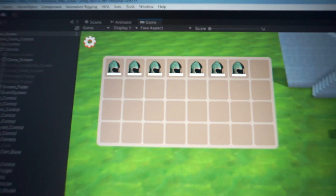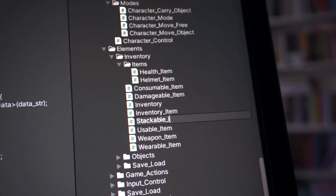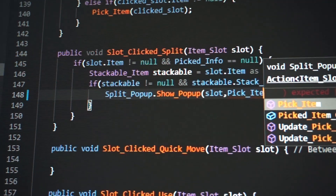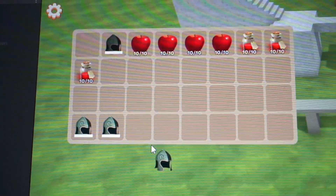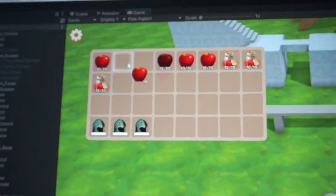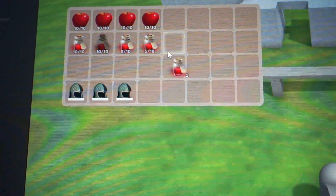Now we are going to add a few more features for the inventory UI. The first one will let us stack items if they are stackable, so let's make the component for that. The second one will be the split feature, so we can better organize our inventory and stack items to have more space.